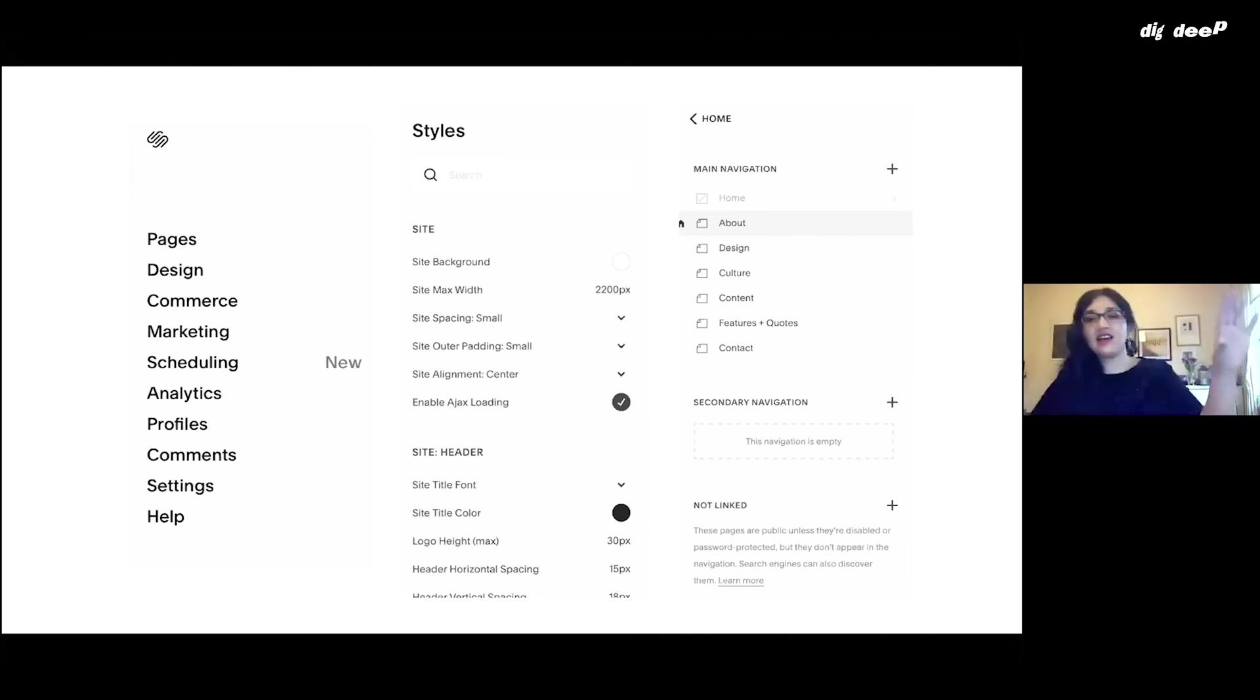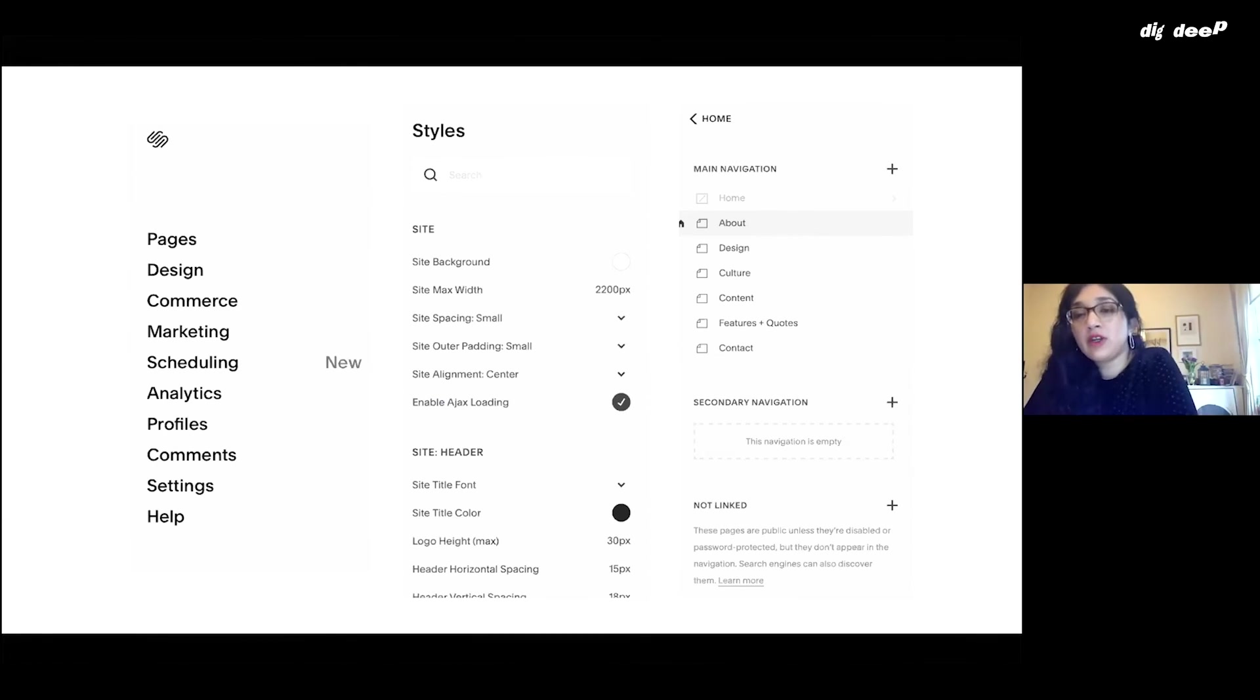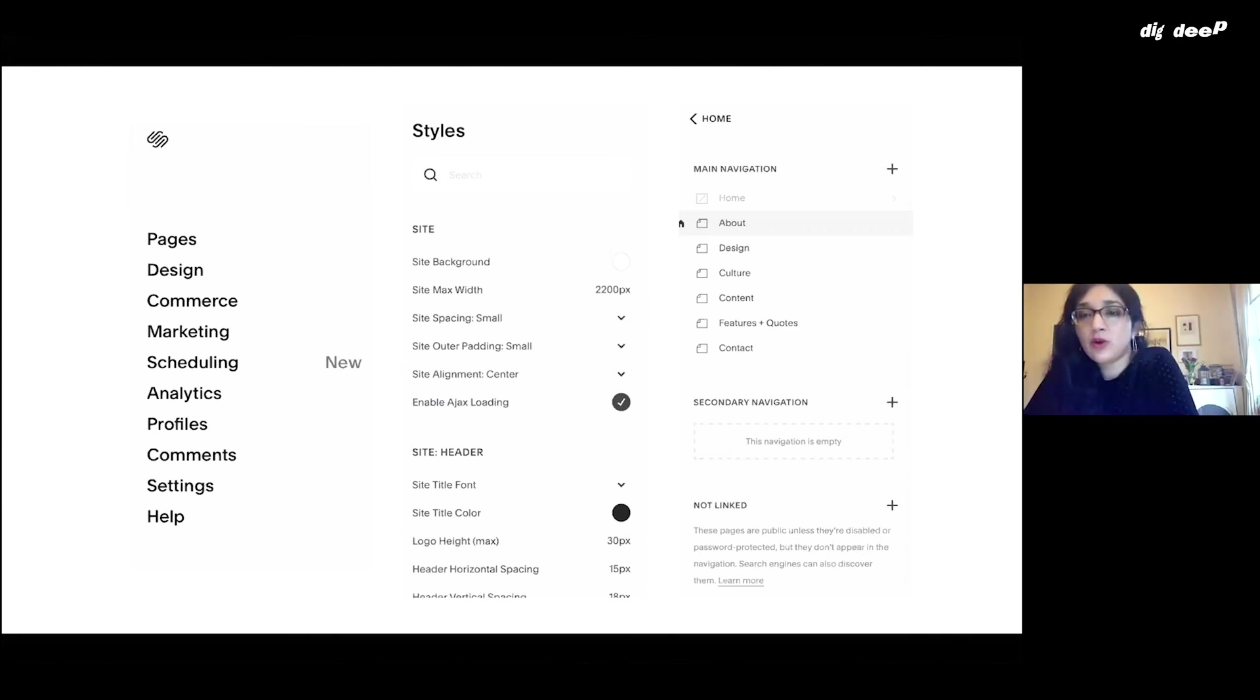You've got your main headers, the next in line. And then not linked doesn't show up in your main menu on the page, but you might want some click-through to a different page. It could be that you land on the design page, for example.